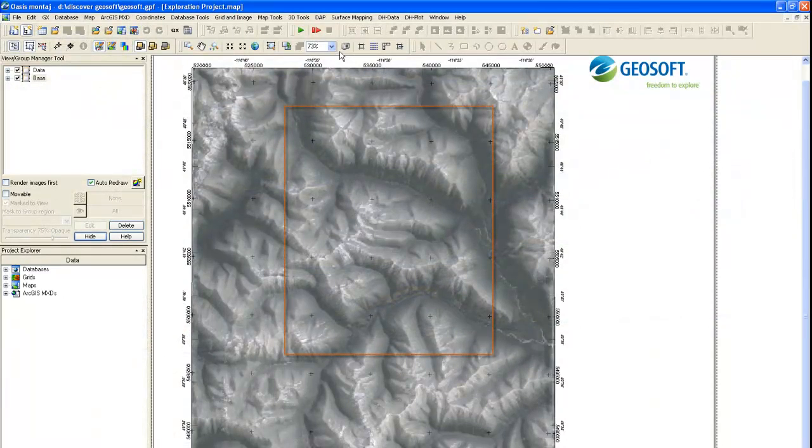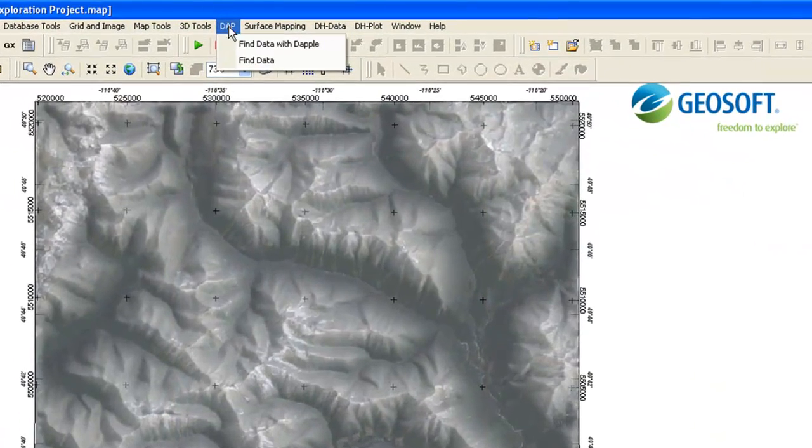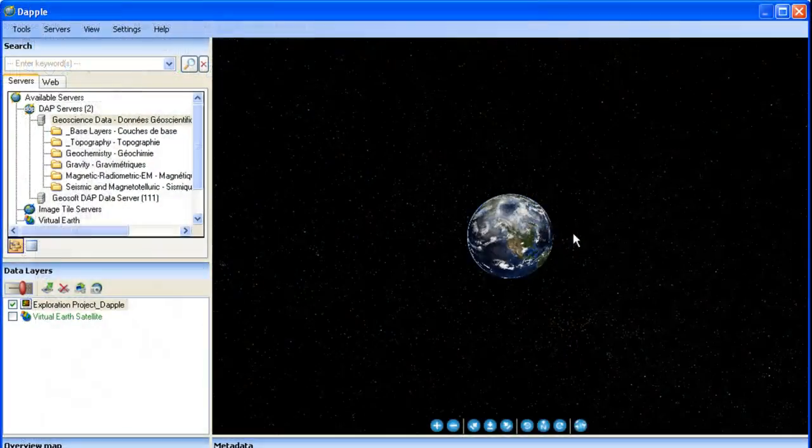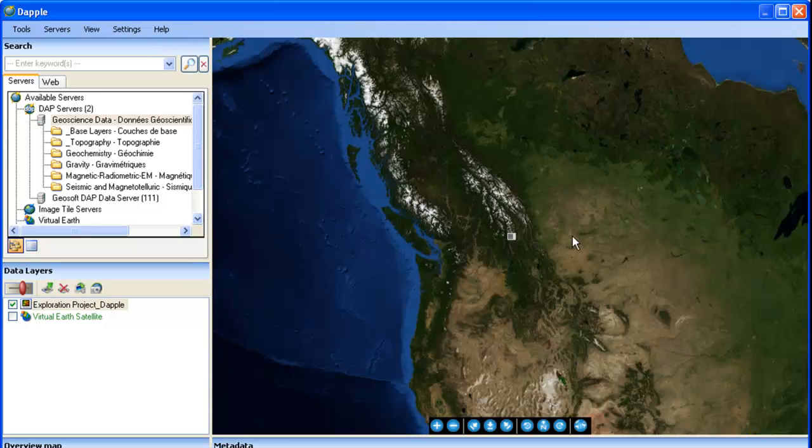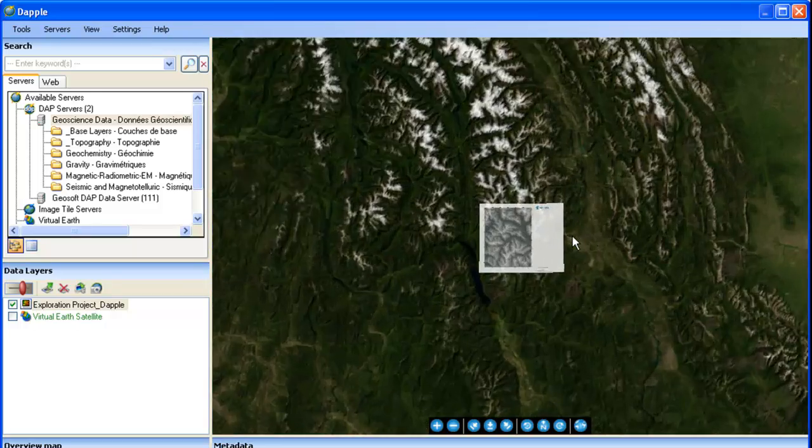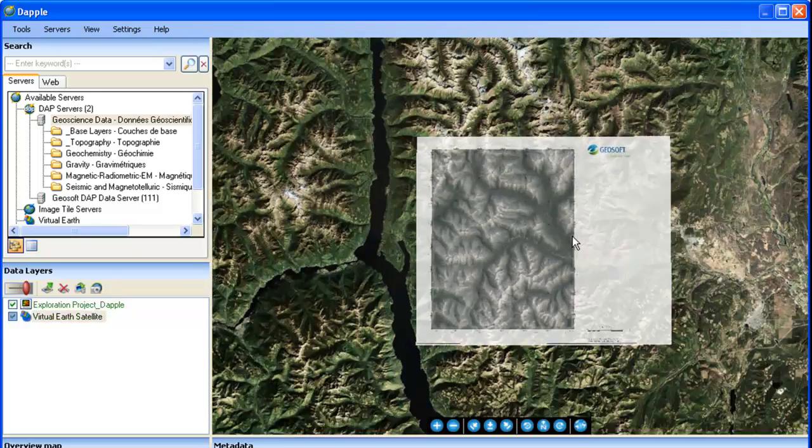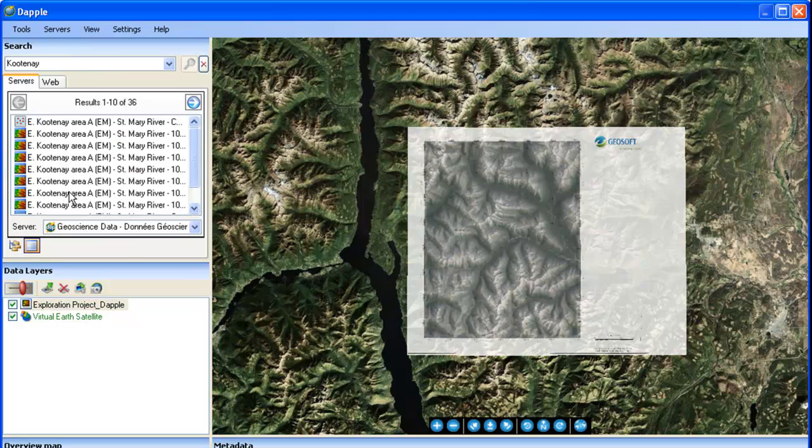We have an area that we want to explore and begin by collecting historical data and government survey data. Using the Globe Viewer within your GeoSoft platform, you can search and find all available geology, geophysics, and survey data for your area and add it to a map.